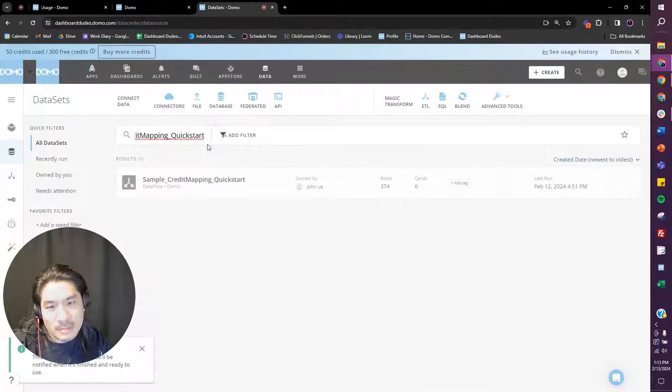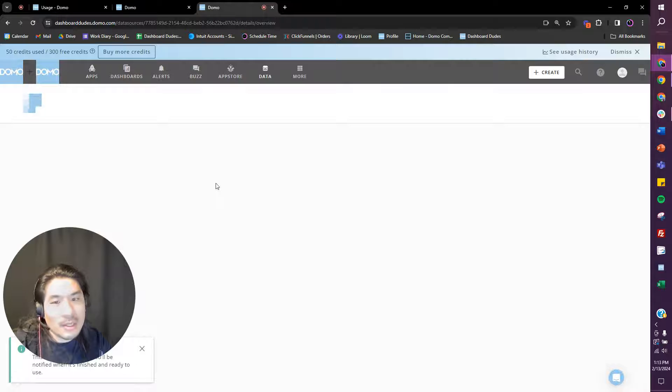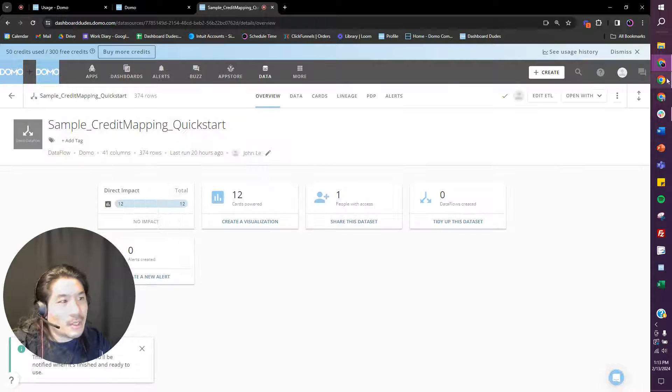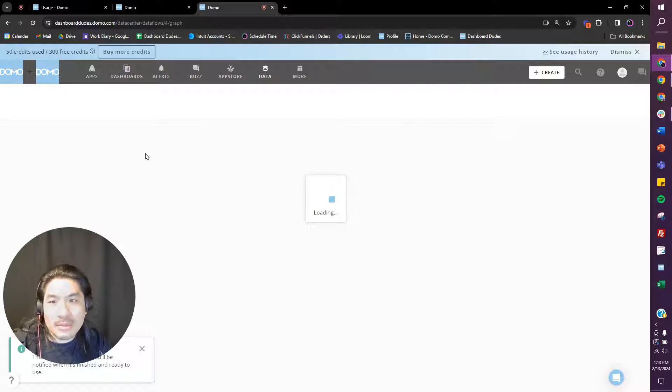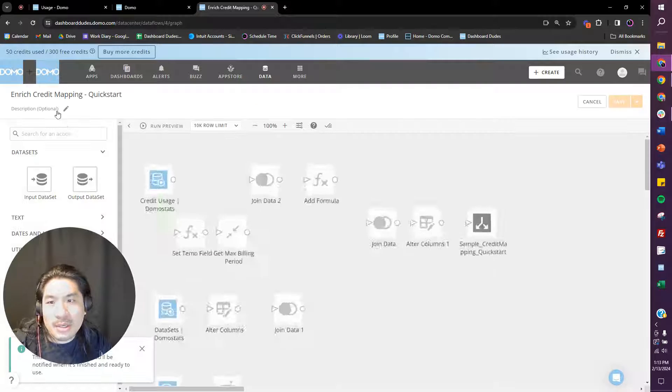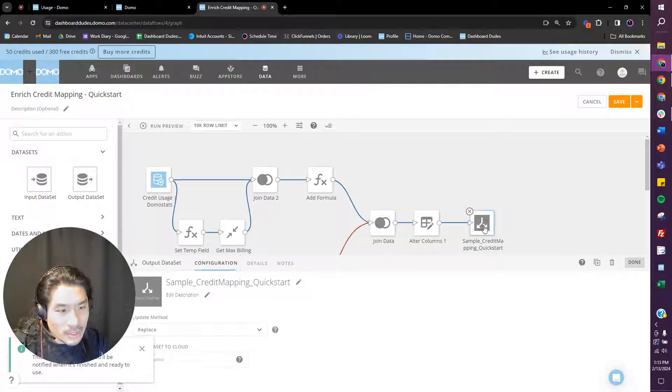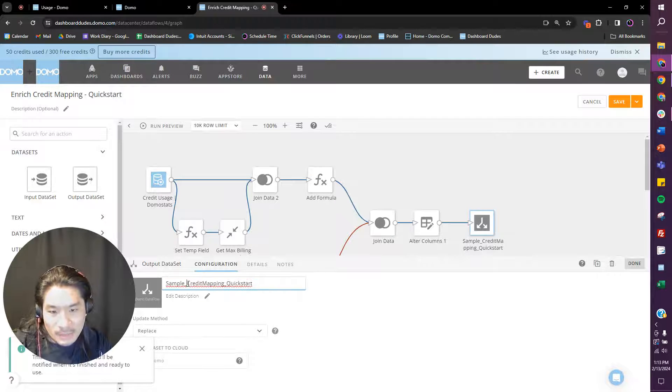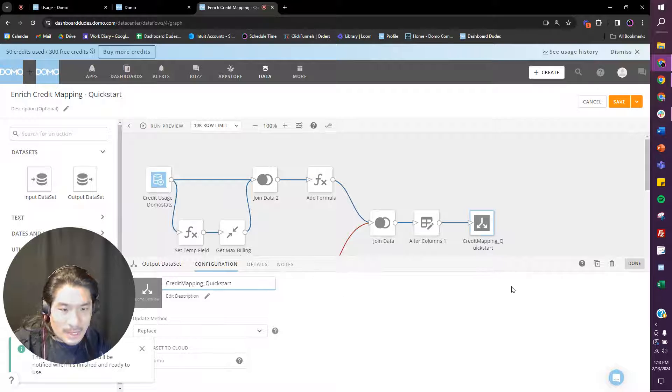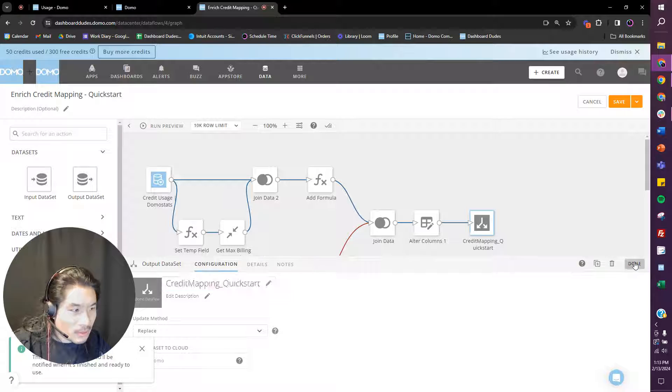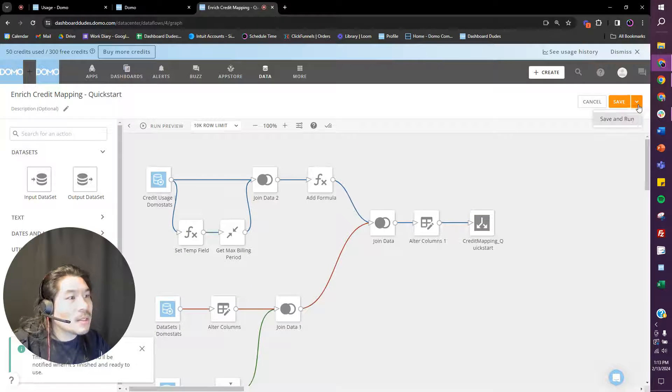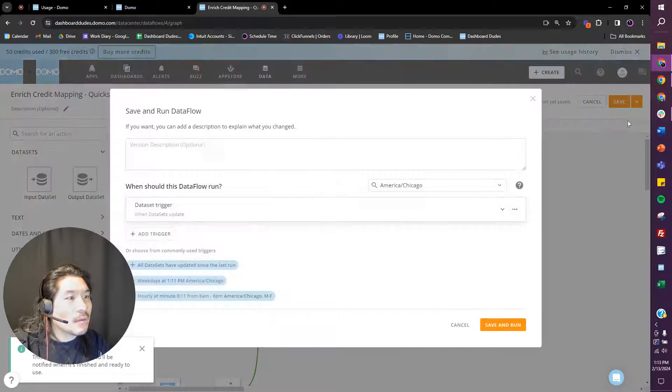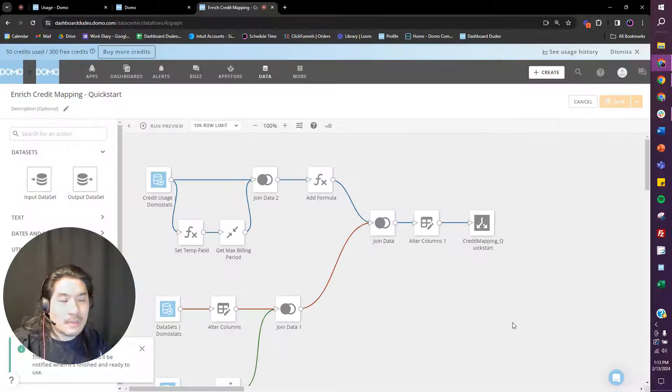So I'm going to go here. I'm not going to go to Data, sorry, I'm going to go put in my sample quick start thing. Looks great, I'm going to go to Edit. I'm just going to go to the ETL, do it this way instead. And all I have to do is change that sample word, take that off, just say credit mapping quick start, no problem with me. Save and run.